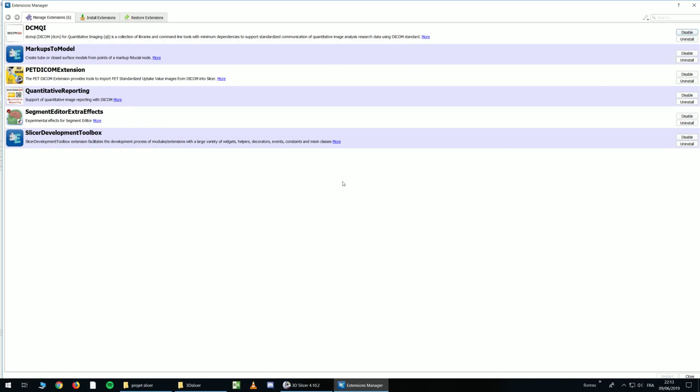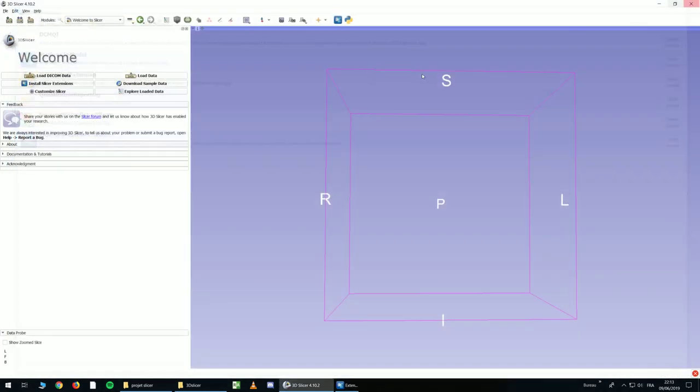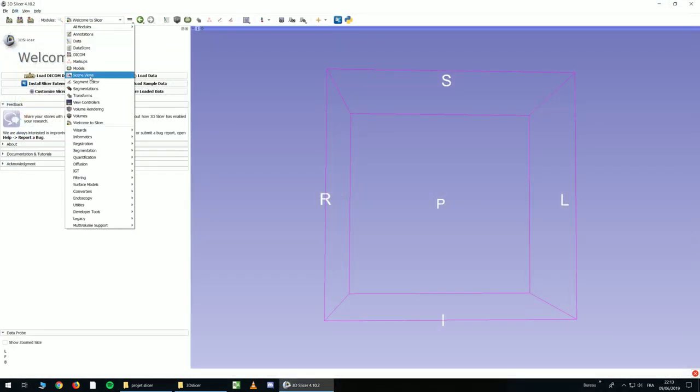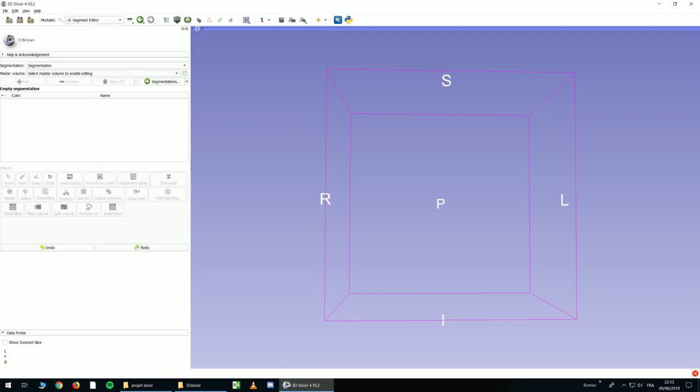Once it's done, you need to restart 3D Slicer, and you can go to Segment Editor. If you install the extensions, you will have something like this. If you don't, you will have less tools.